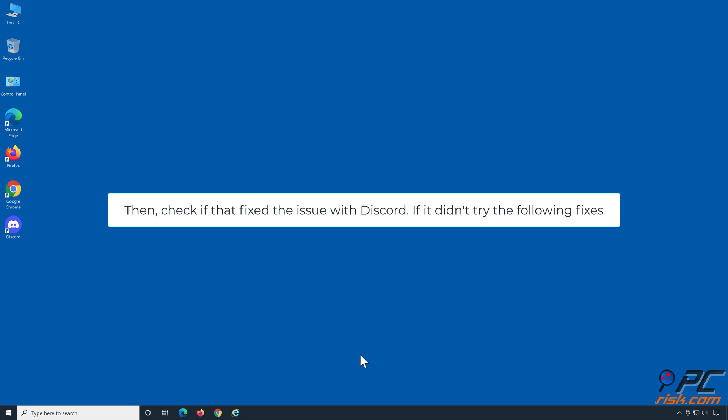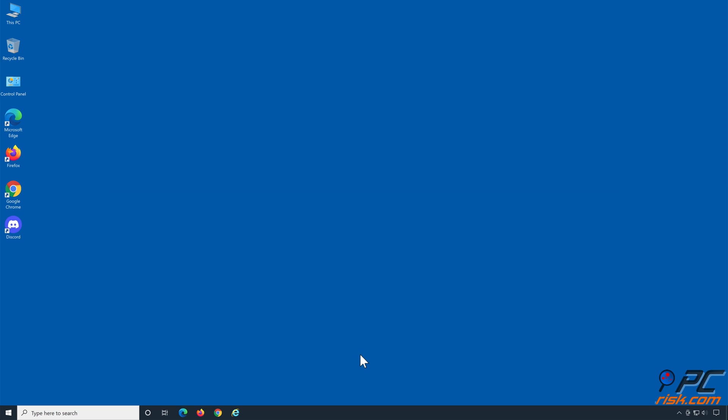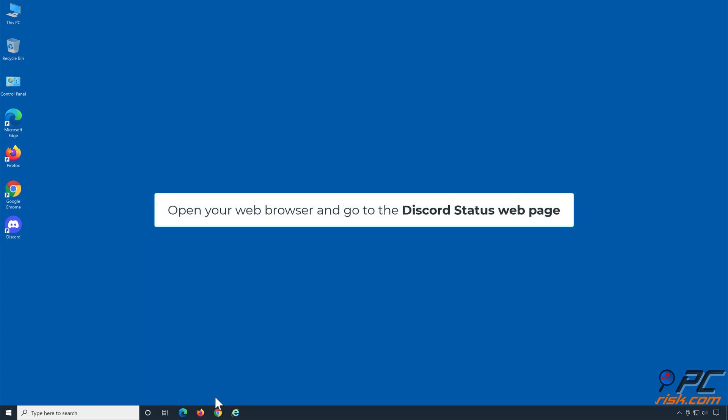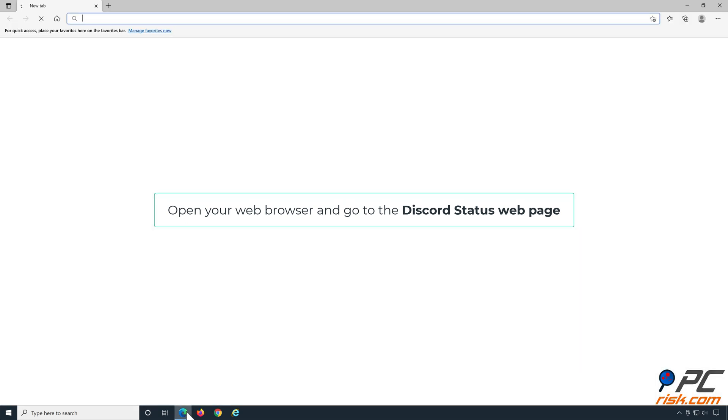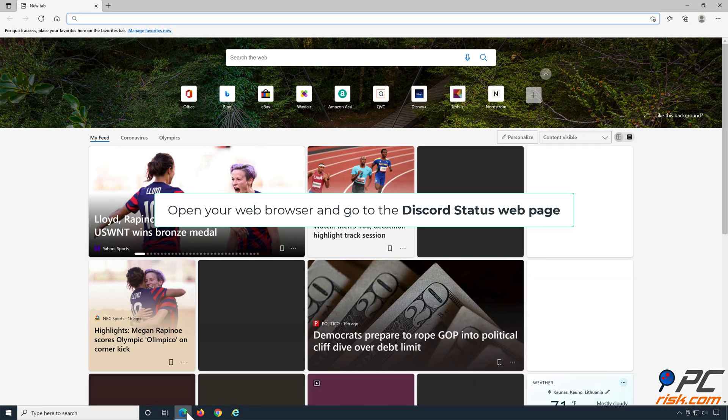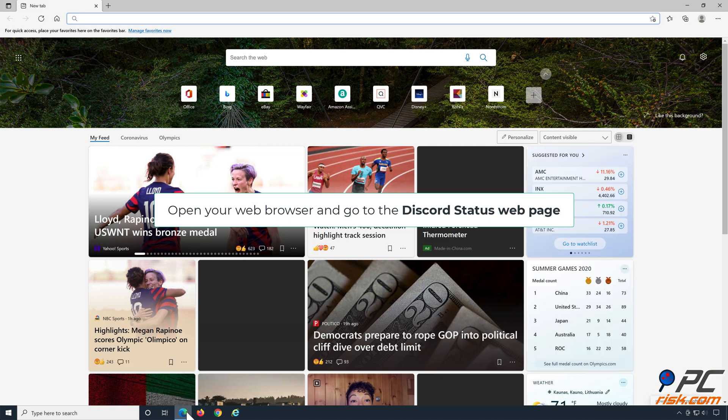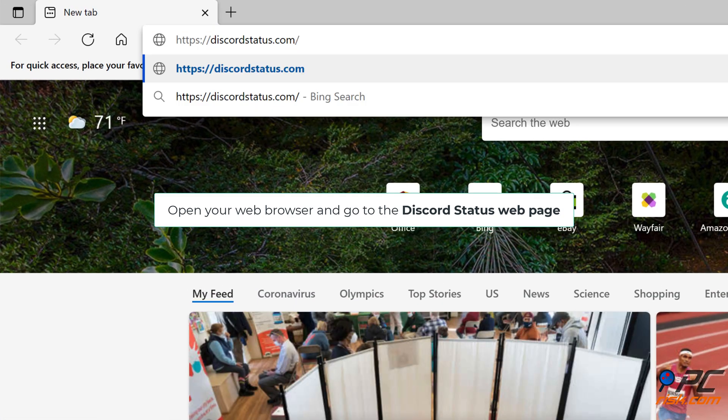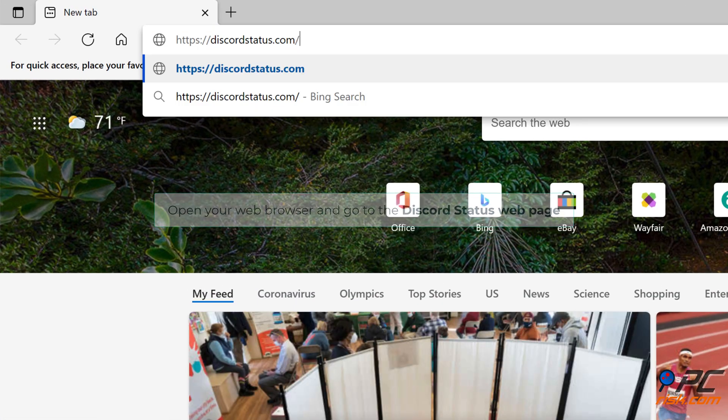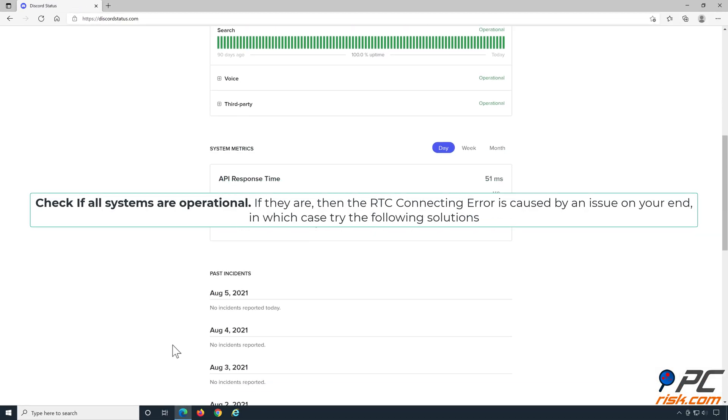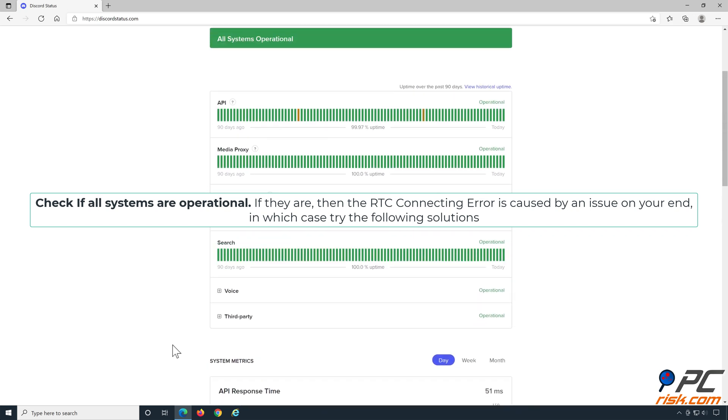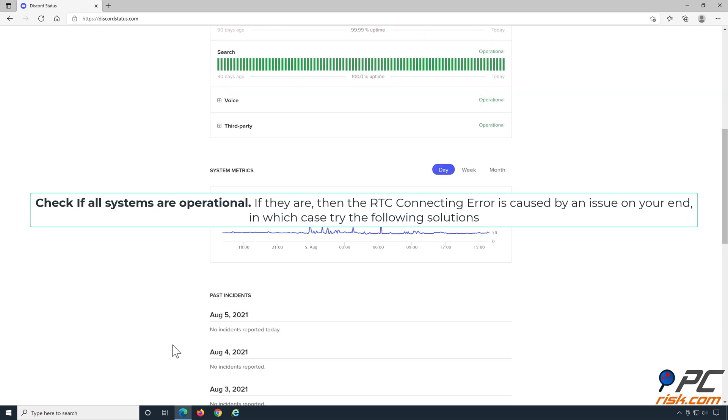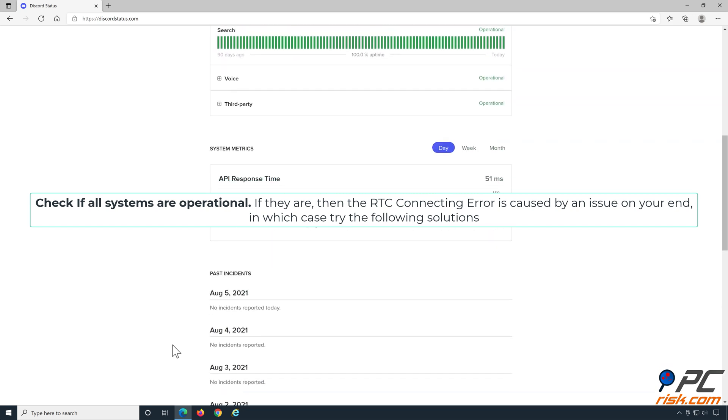If it didn't, try the following fixes. Solution 1: Check the Discord server status. Open your web browser and go to the Discord status webpage. Check if all systems are operational. If they are, then the RTC connecting error is caused by an issue on your end, in which case try the following solutions.